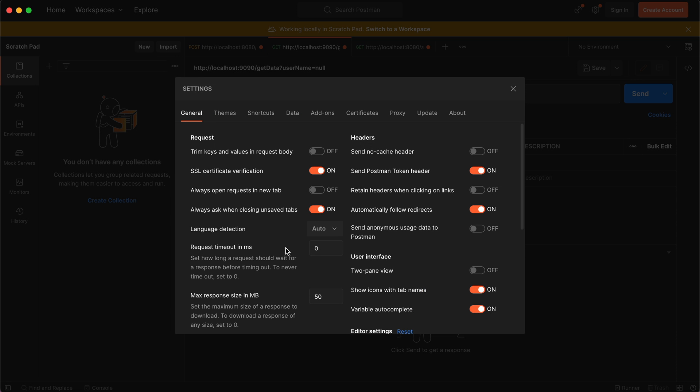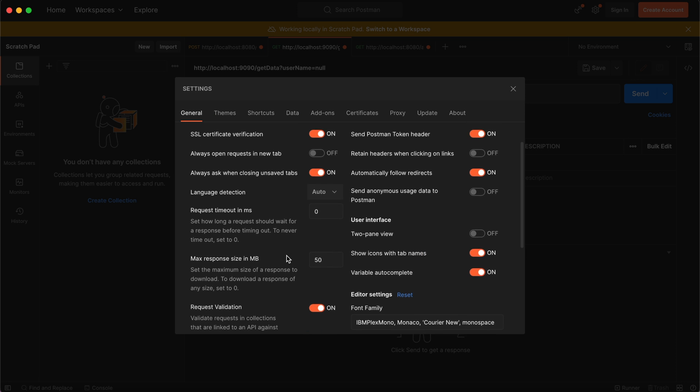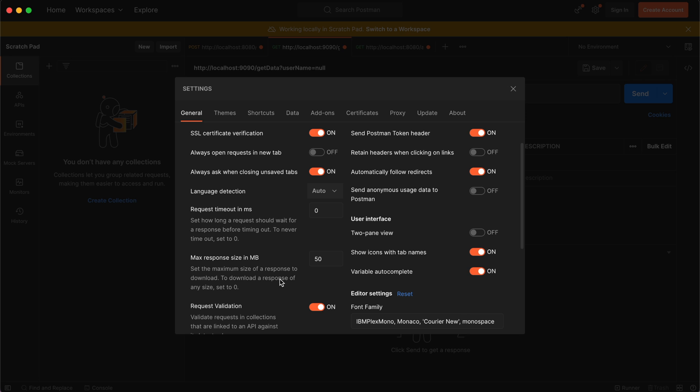You just need to increase the response size. This error usually comes up whenever you have a large amount of JSON or your JSON is quite nested. The maximum response size in MB by default has been set to 50 or 20 in Postman settings.